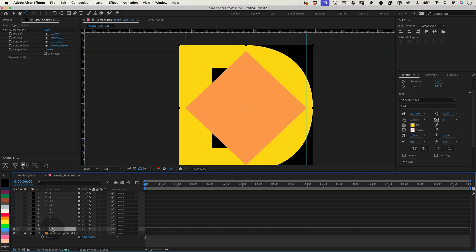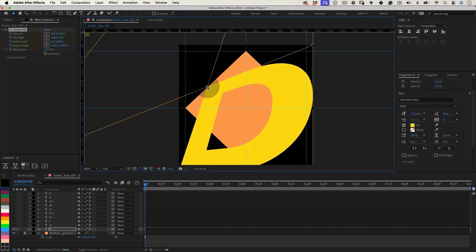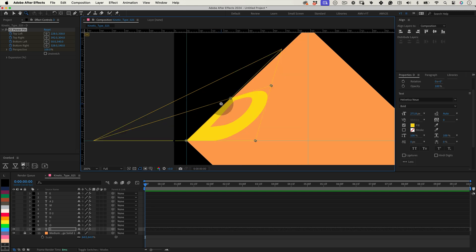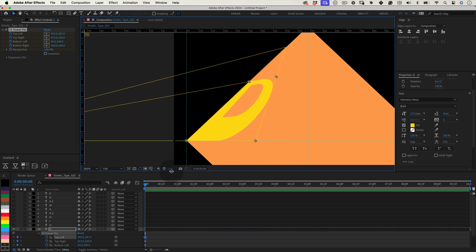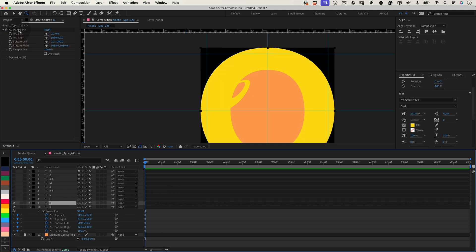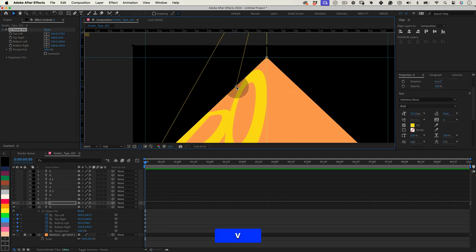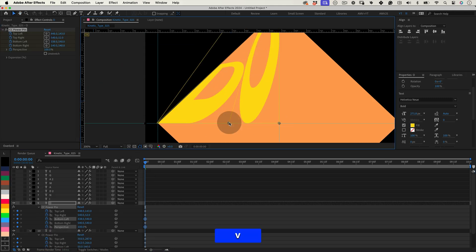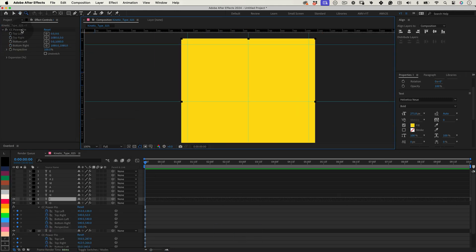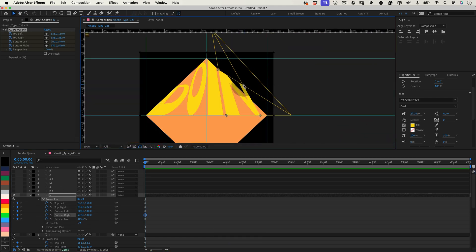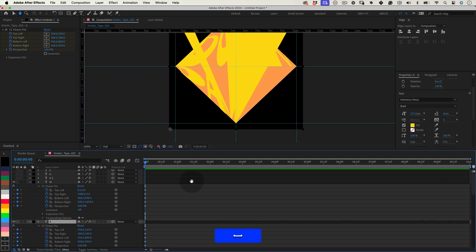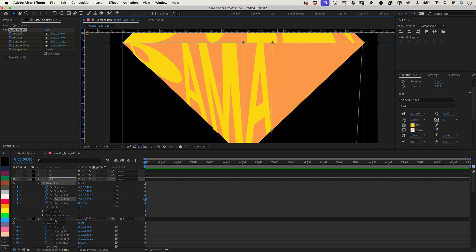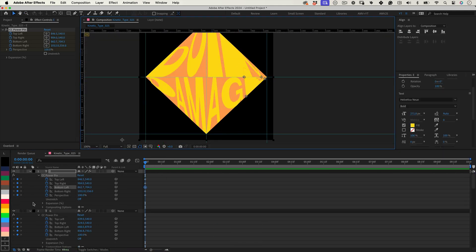Now let's select the visible layer and go to the power pin effect. Mark a keyframe in all the properties and let's fit the first letter into the diamond shape. When we finish the first letter, let's turn on the second letter, mark the keyframe on all the properties and let's position the pins once more. Now we need to do the same thing for all the other letters. But I will speed up the video, so you don't need to wait for me to finish.